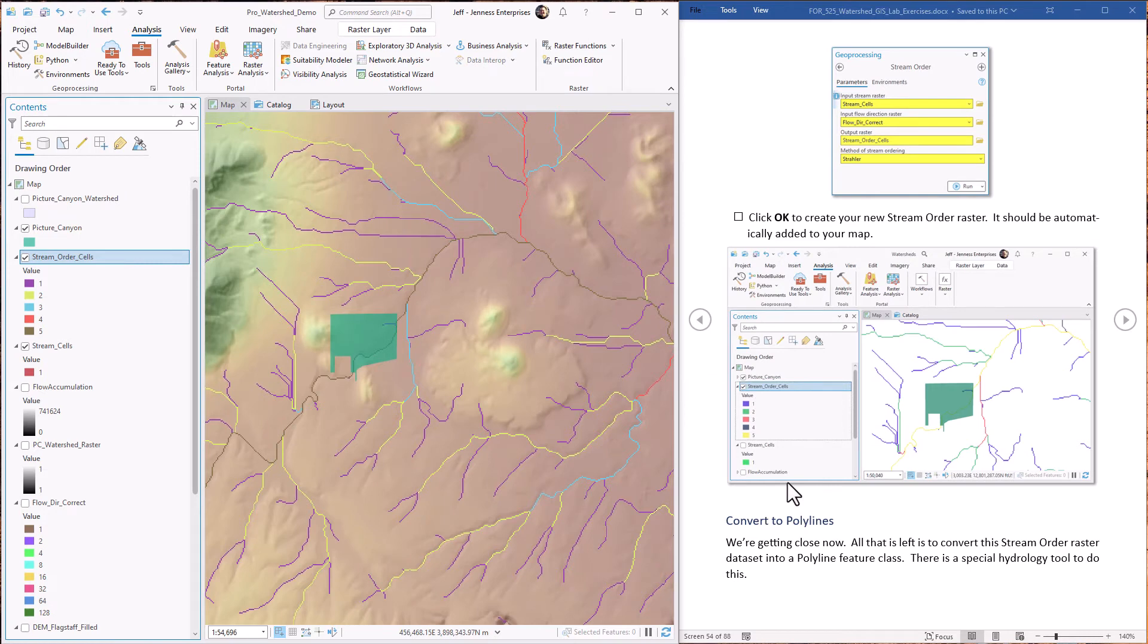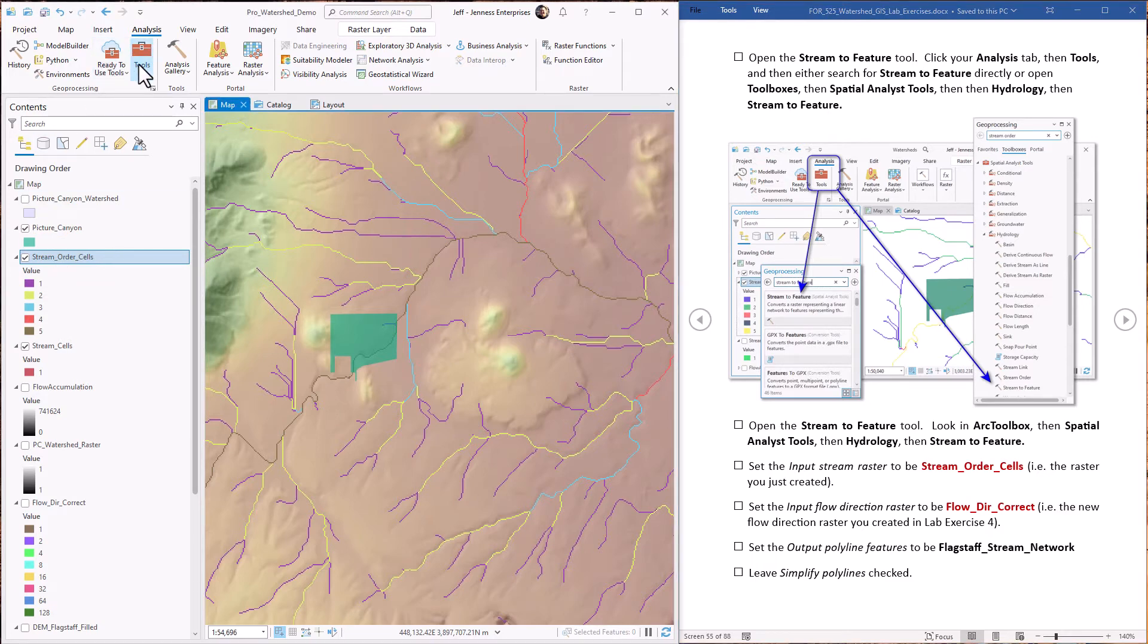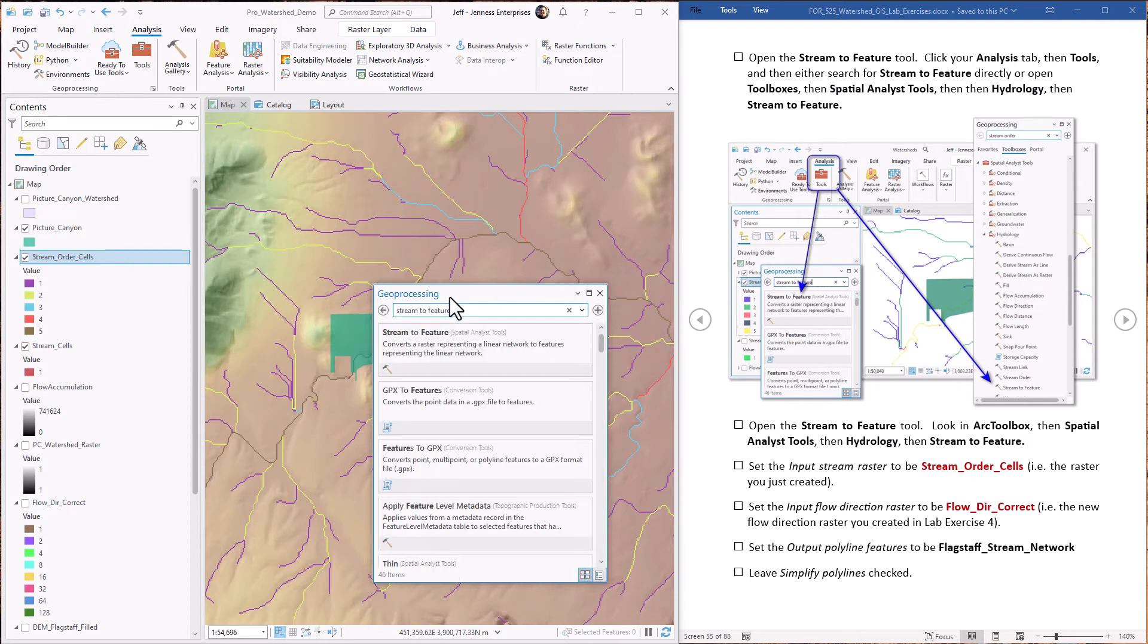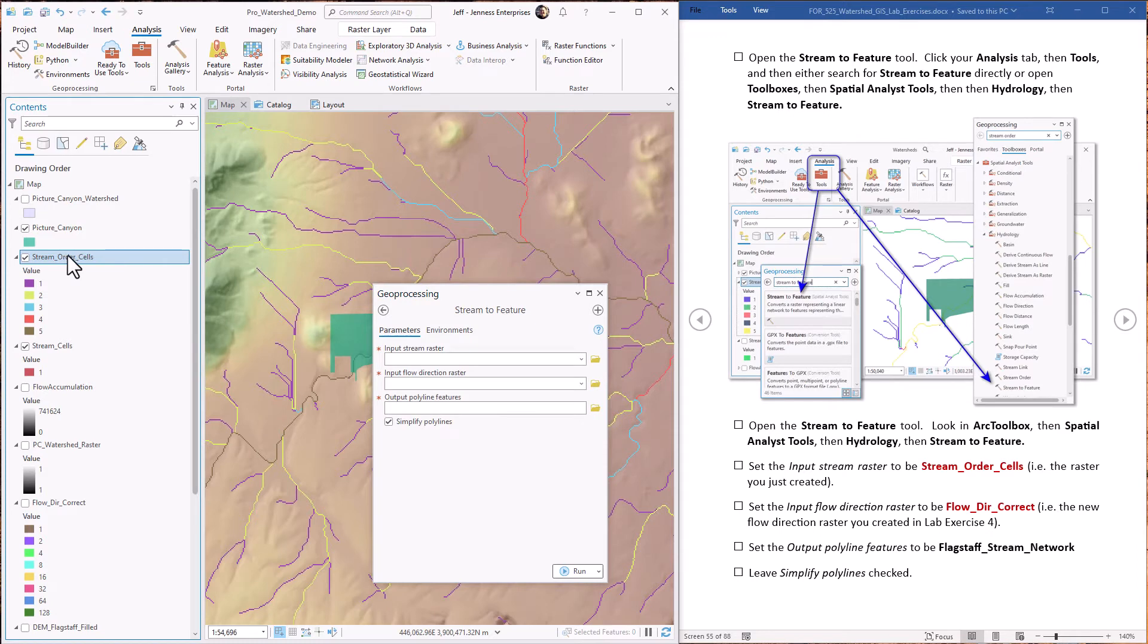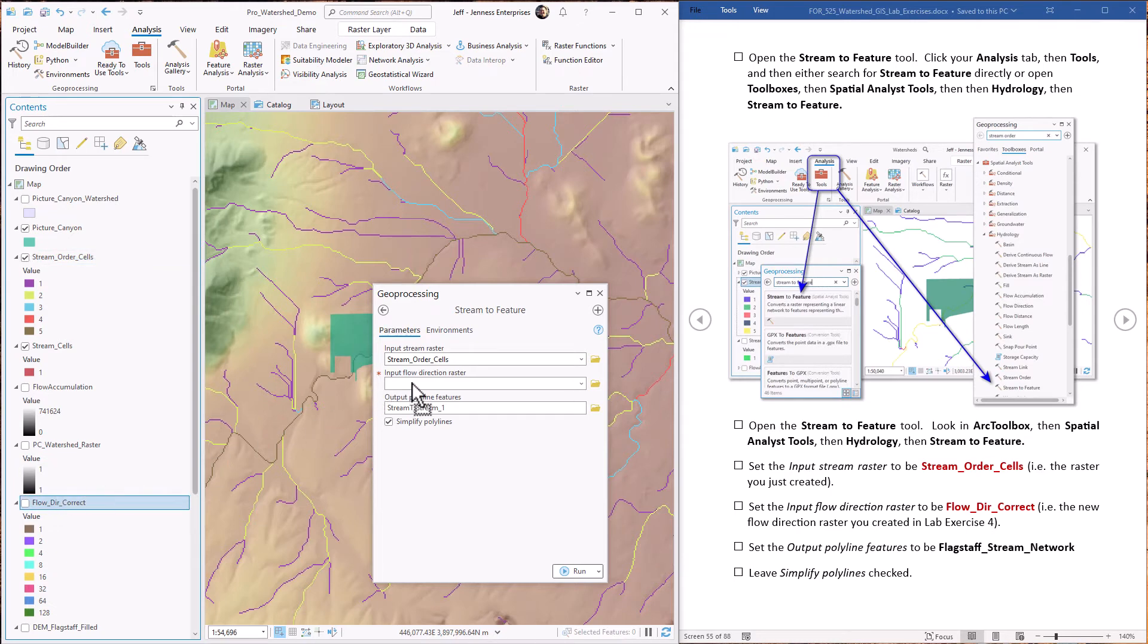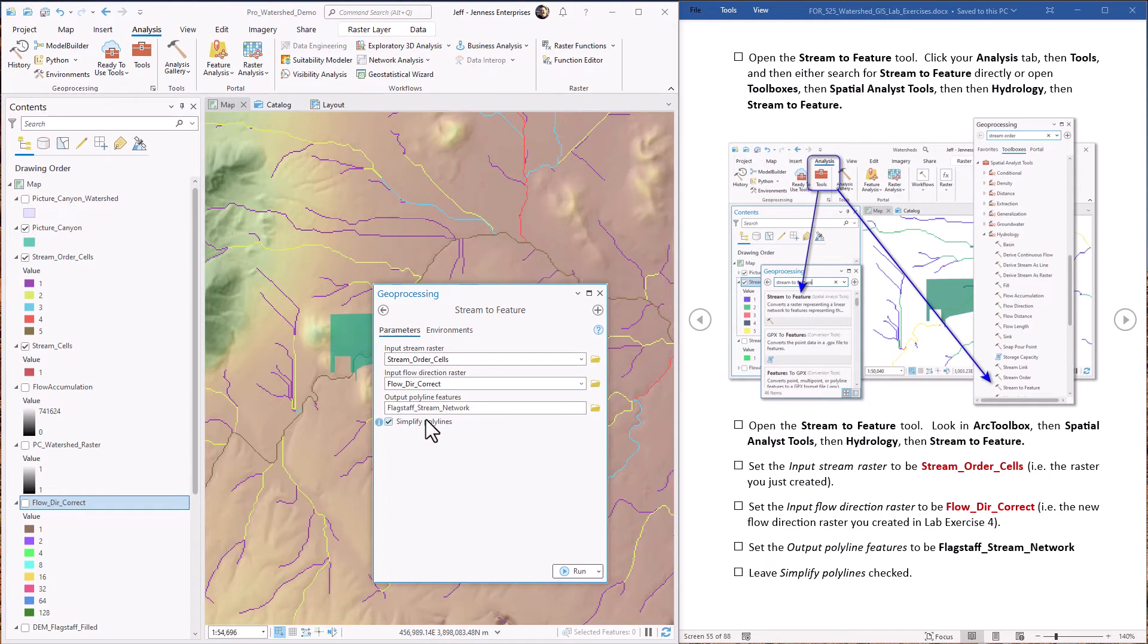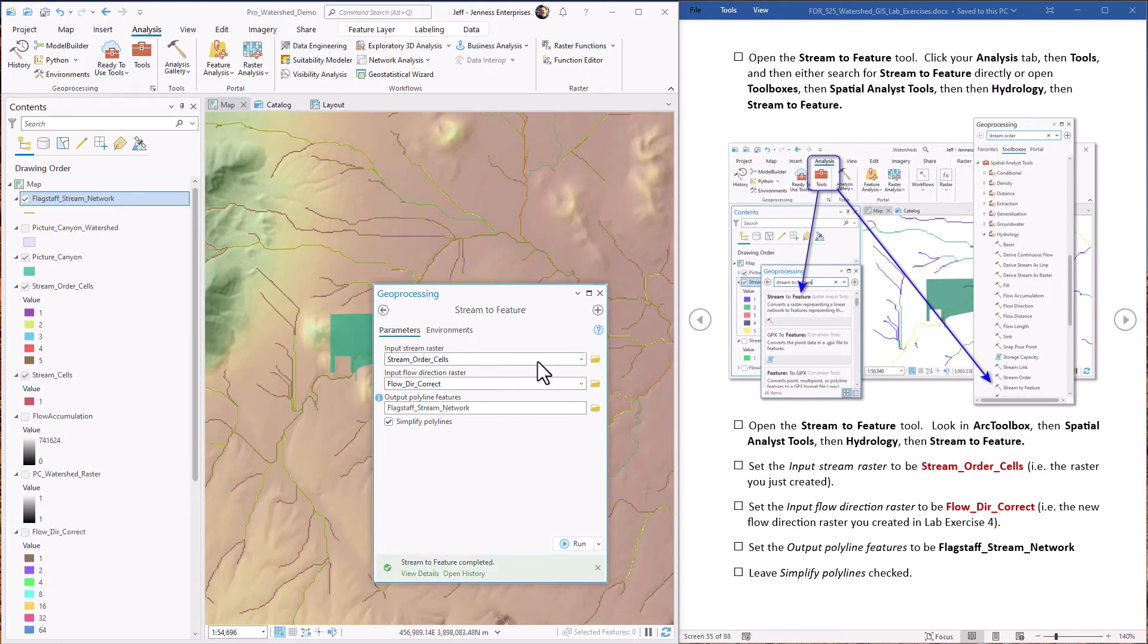Okay, so we're getting closer. Now we just have to convert these to polylines. There's a special hydrology tool to convert Strayler stream raster cells into actual polylines. And that is called the stream to feature tool. There it is. So we input the Strayler cell values that we just generated. Again, it's depending on the flow direction. So we bring in our flow direction raster. And we're going to call this the Flagstaff stream network. We'll leave it as simplifying the polylines. Hit go.